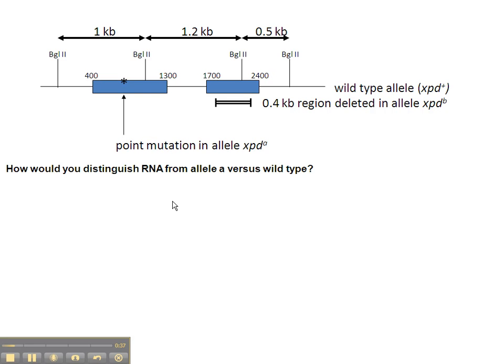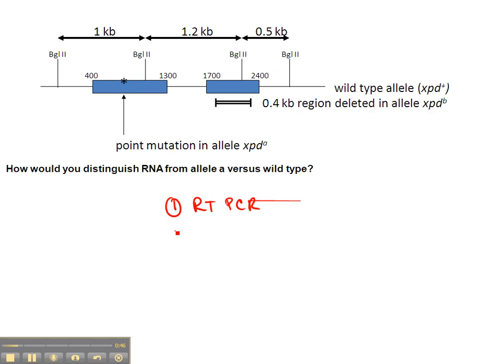So the first step is going to be RT-PCR, and the second step is to then sequence the product.